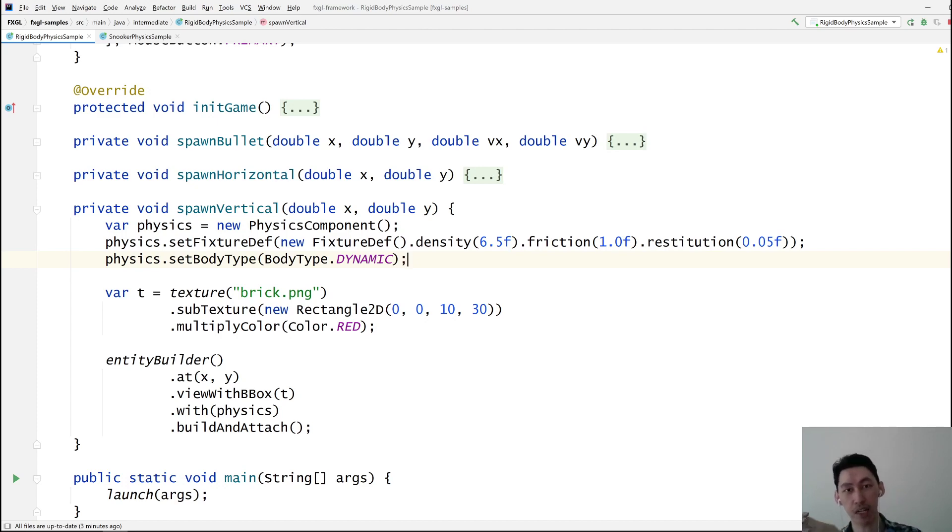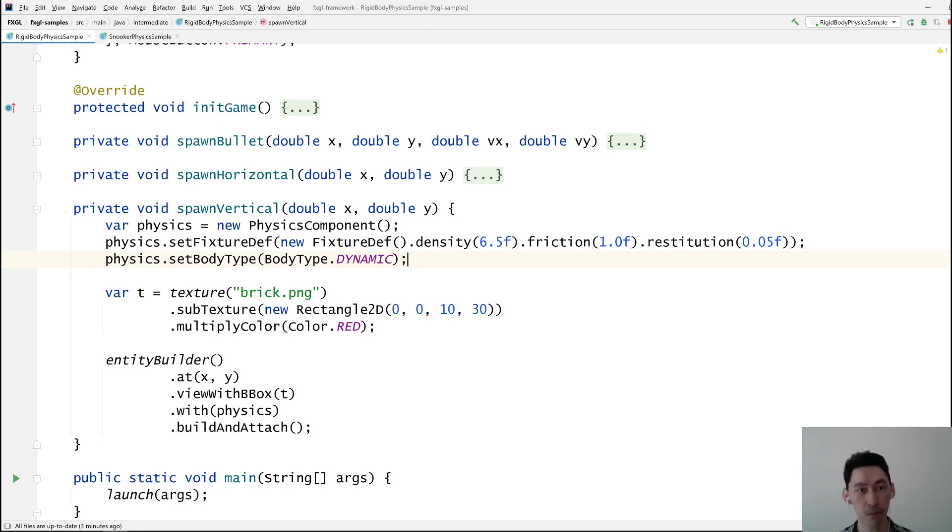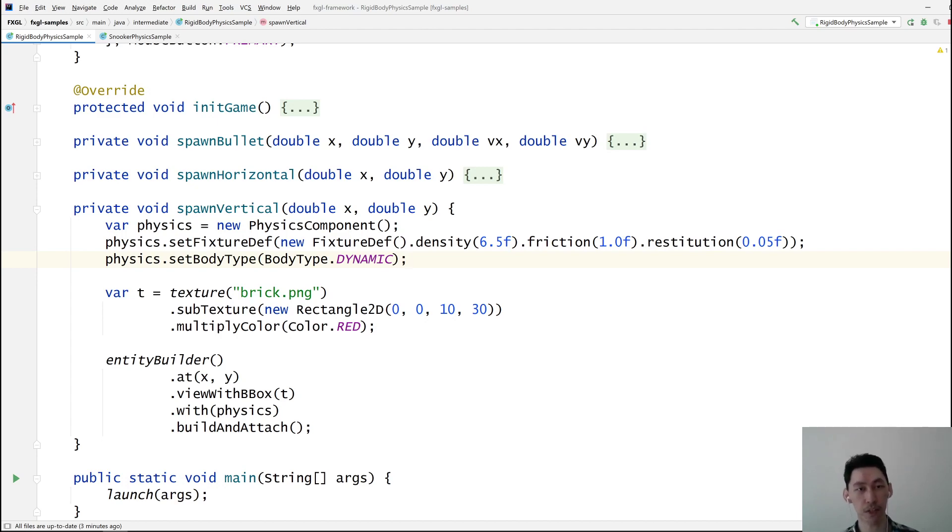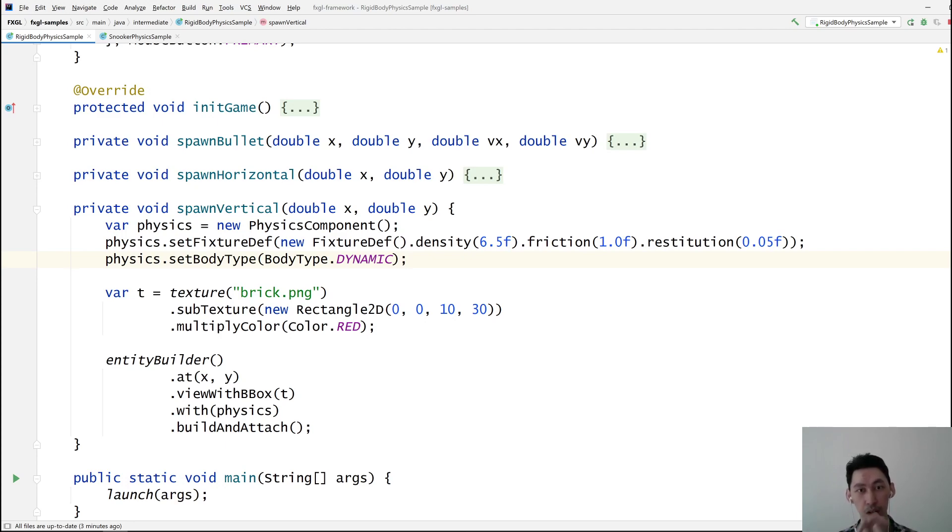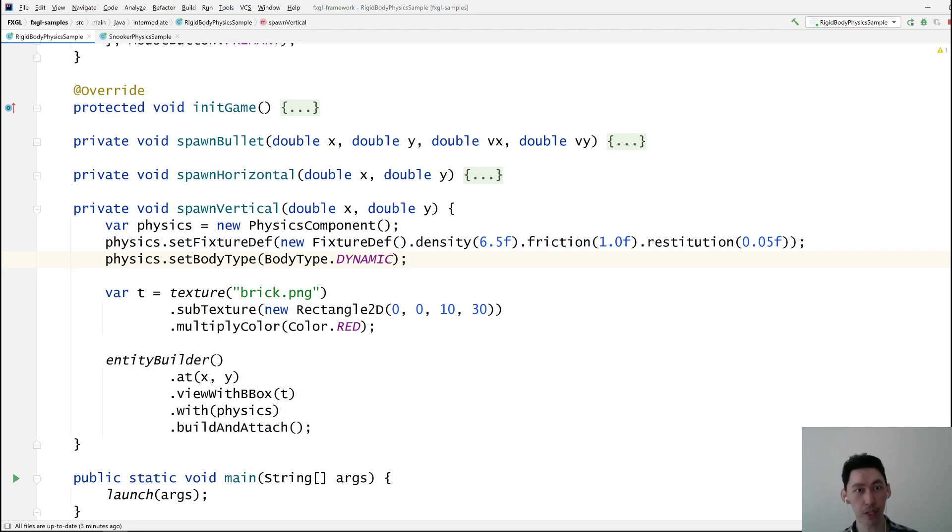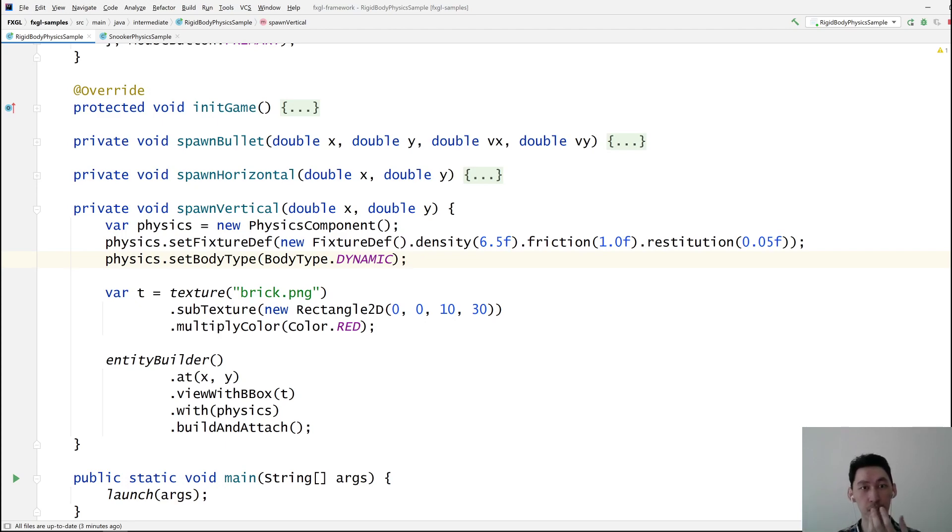When it hits something, it kind of bounces back because of rigidity, which is actually another property of physics entities. Because if an entity has a bounding box and it has a physics component, then it has what we call a rigid body. Something that can't occupy the same space as some other body. Again, like in the real world, where you can't have two things that occupy the same space.